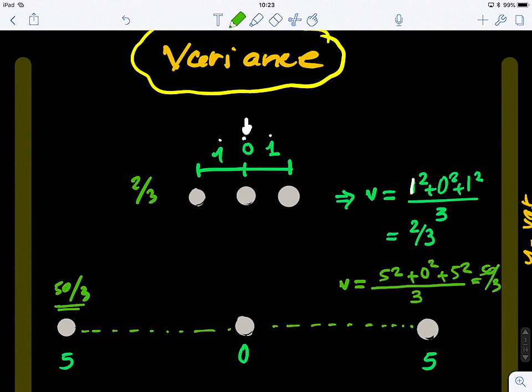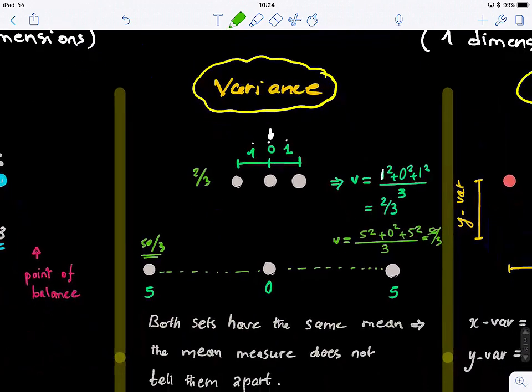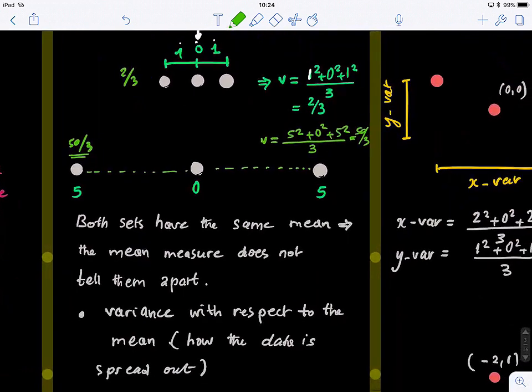We're heading in the right direction. The variance is a better metric to use to identify this projection line because it can capture the variability of the data. Both sets have the same mean — the mean does not tell them apart. However, the variance with respect to the mean is a good metric to capture the spread of the data.